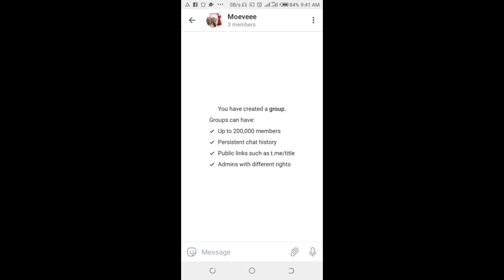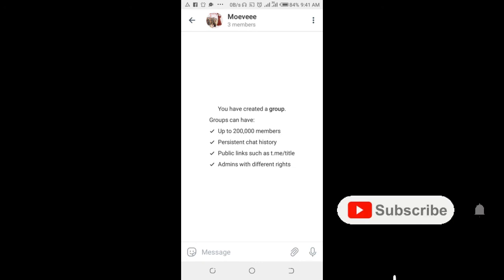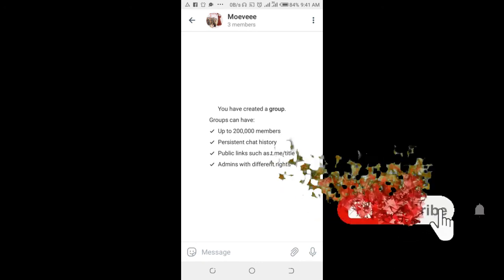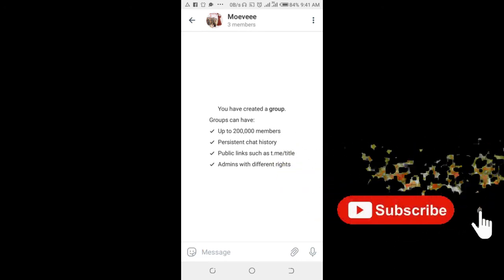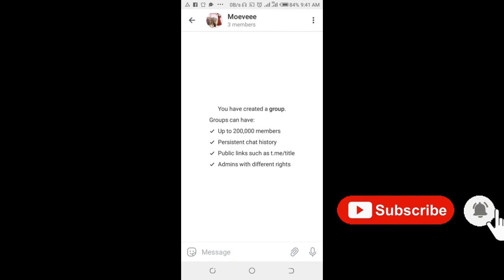That's how to move your WhatsApp group to Telegram. Hope this video helped. Please give it a thumbs up and don't forget to subscribe to my YouTube channel. See you in the next video.